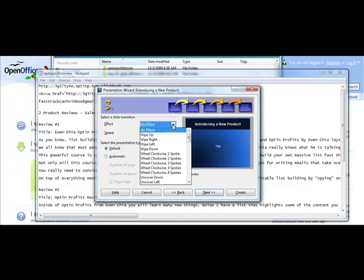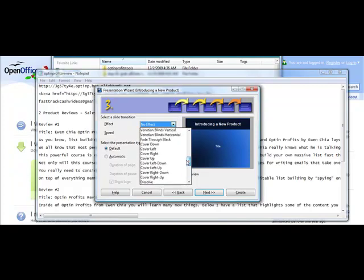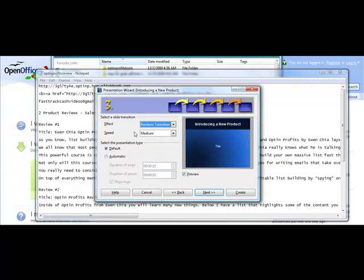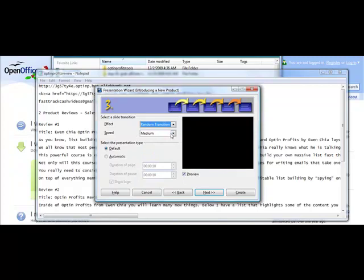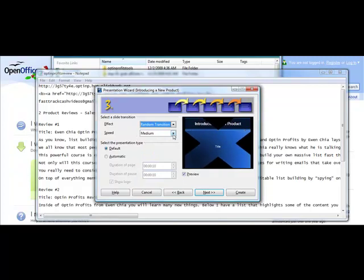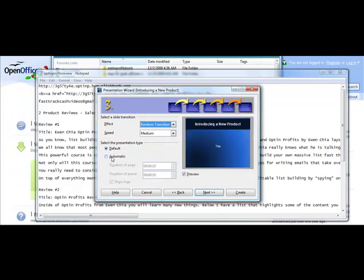For slide transition, you could choose if you would like one. Random transition is good. Select the presentation type. Default will be just fine. And then choose next.